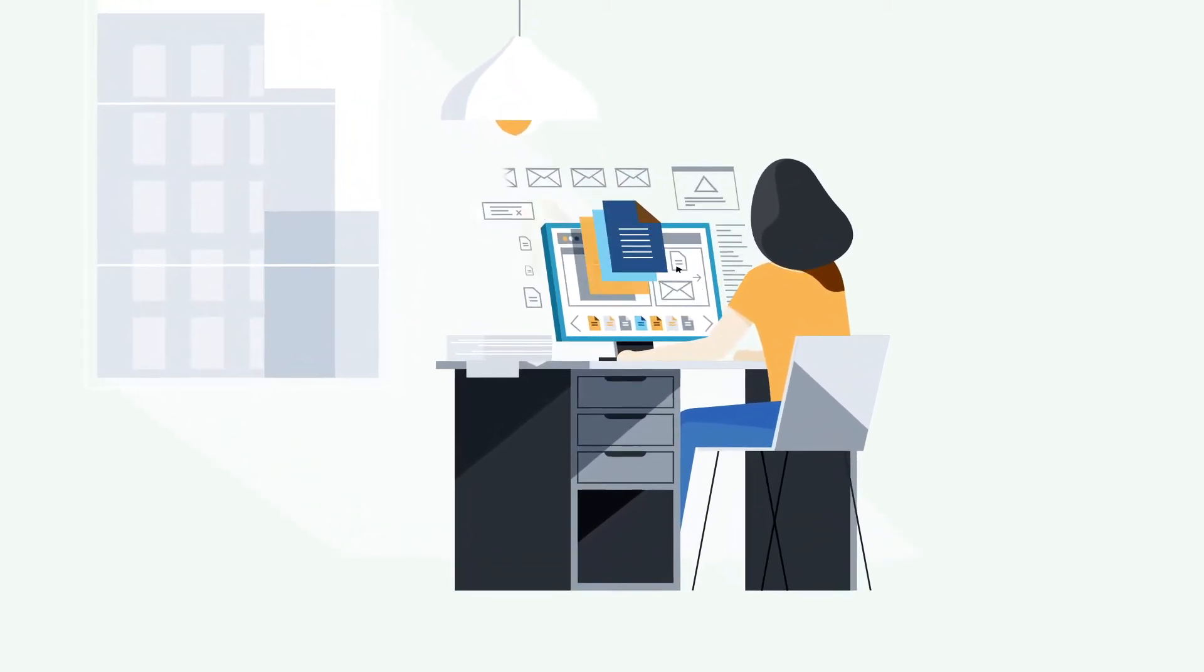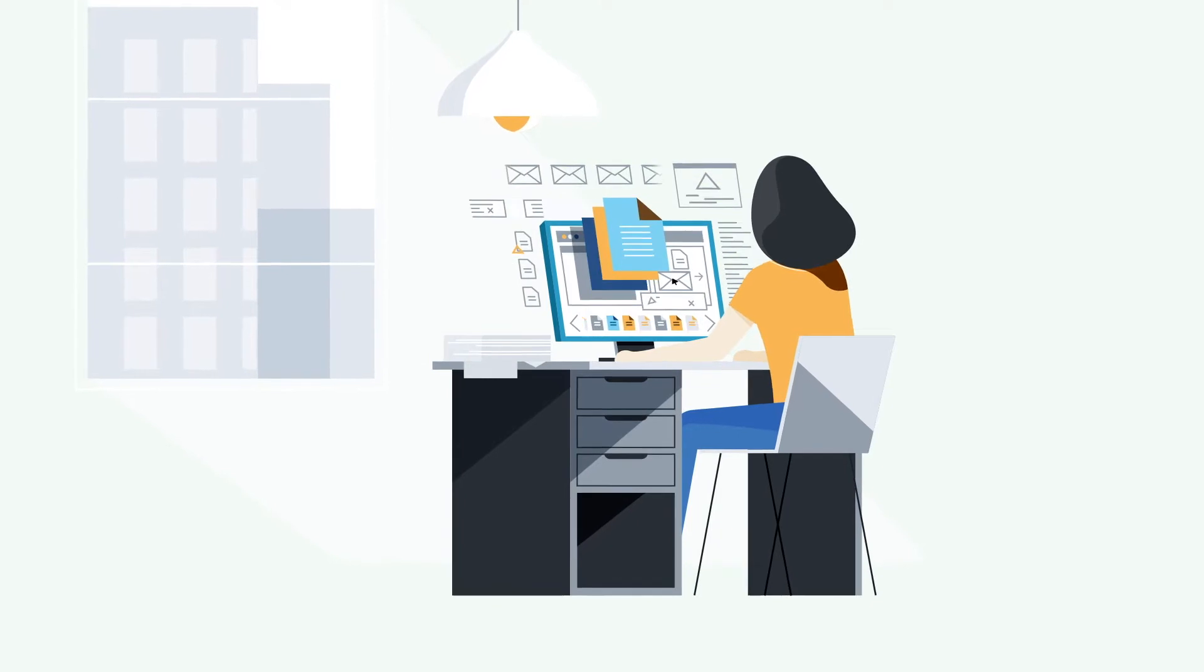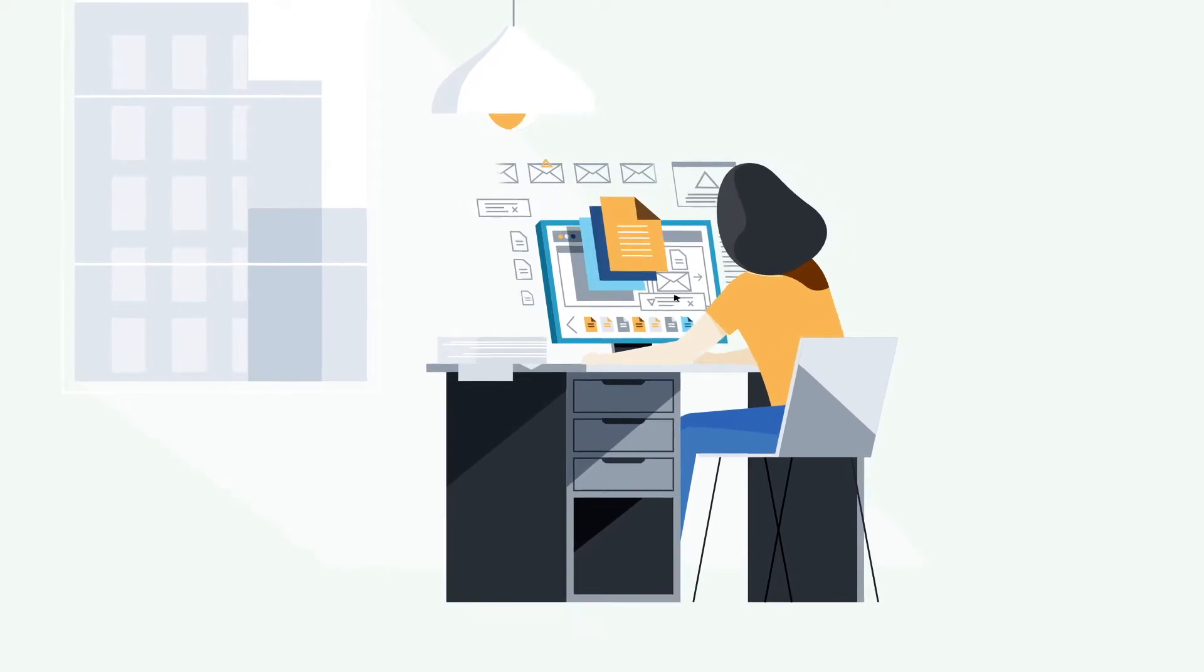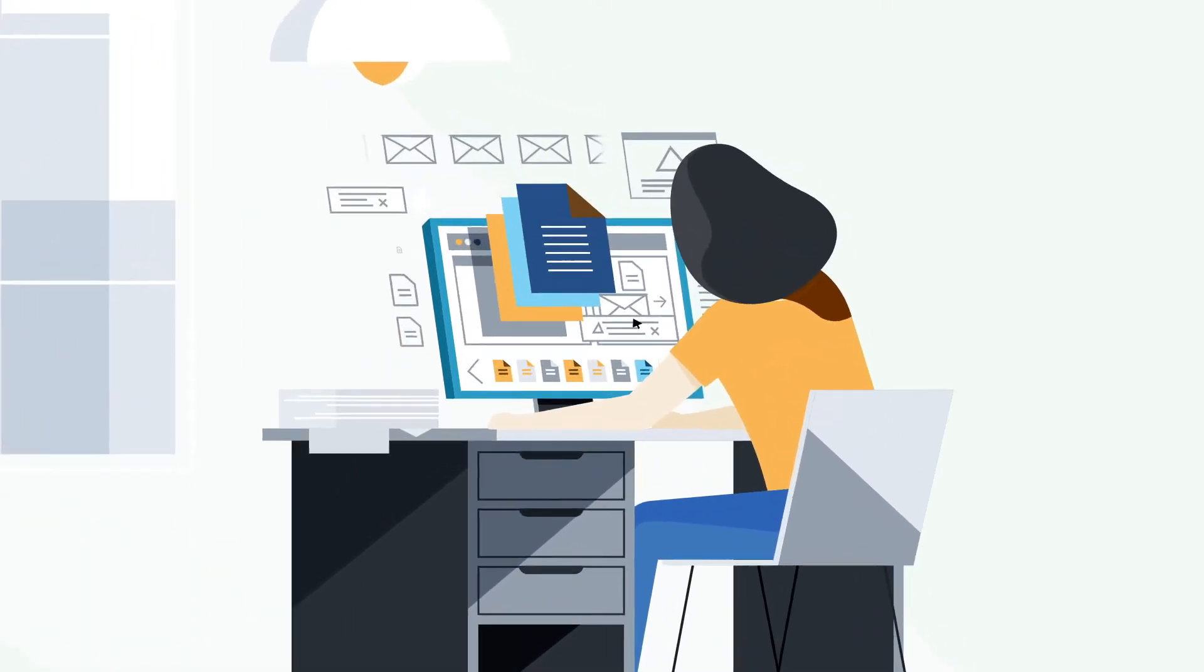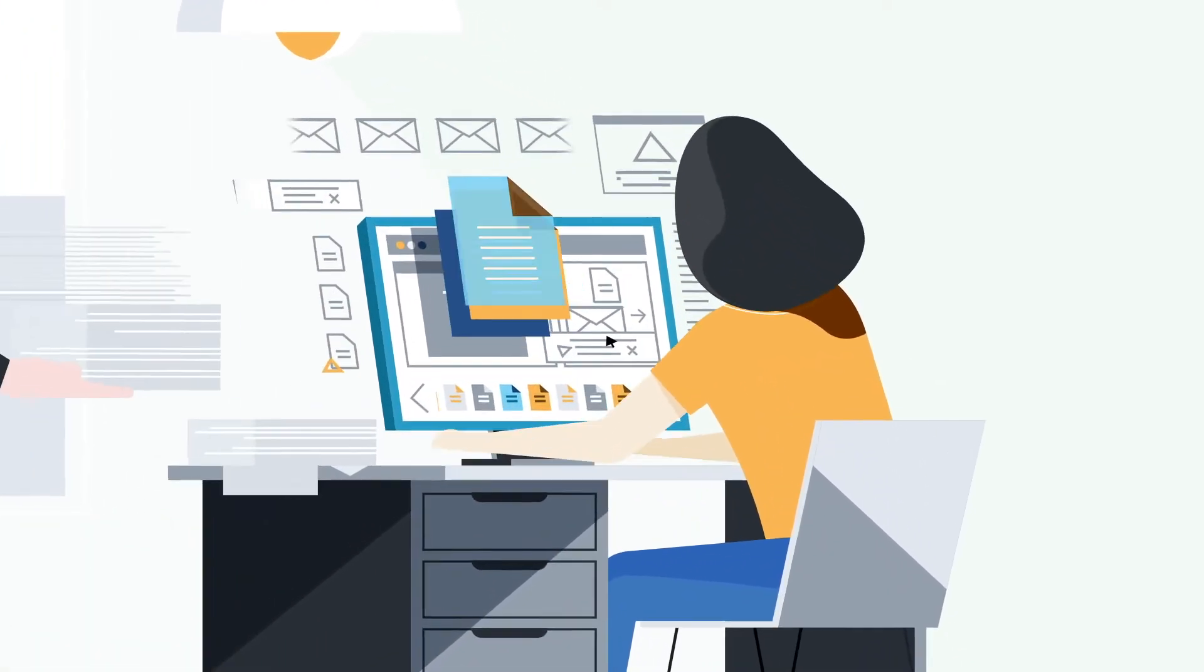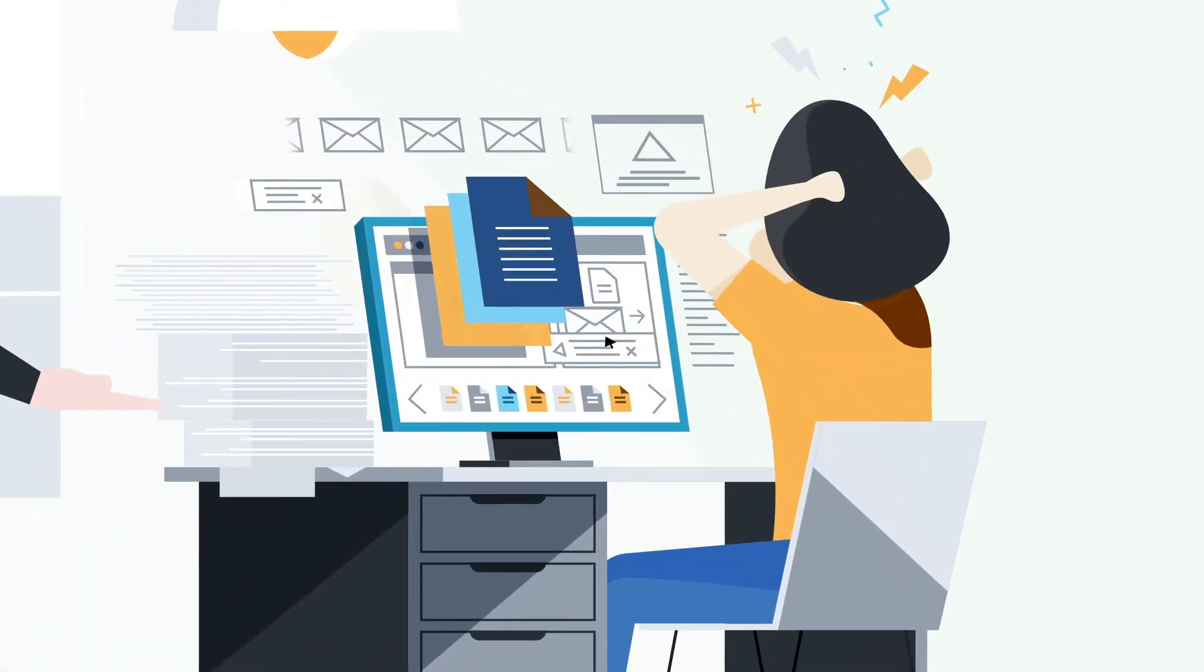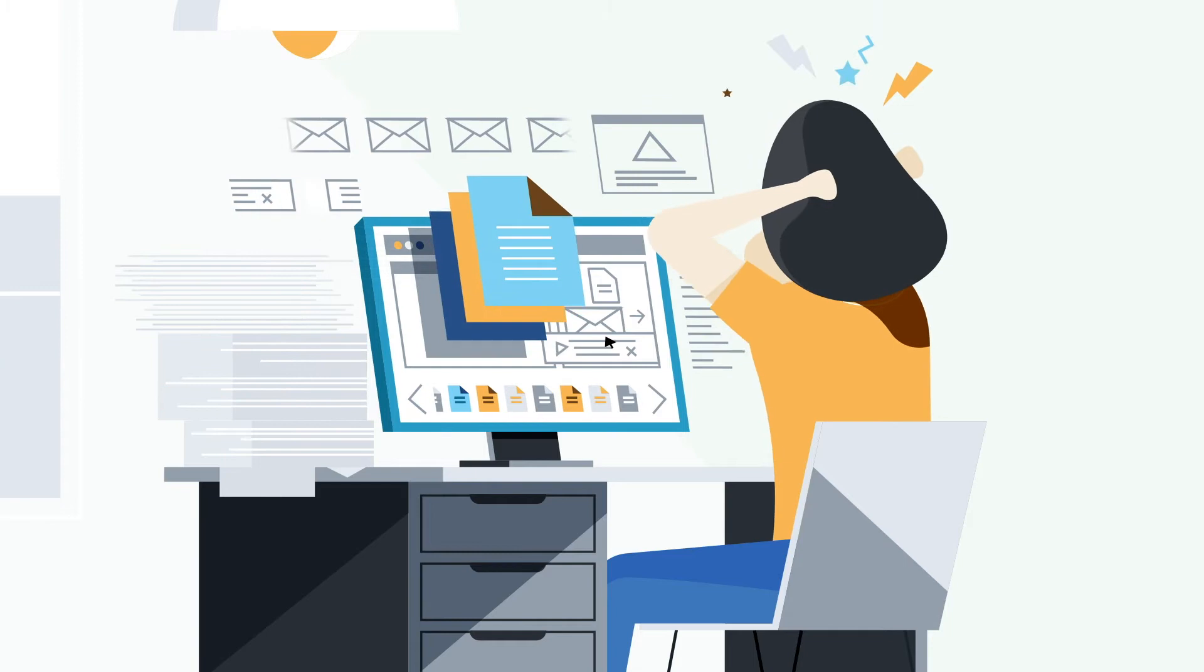worrying about compliance, and struggling to keep track of where draws stand, all while being expected to handle more with the same resources.